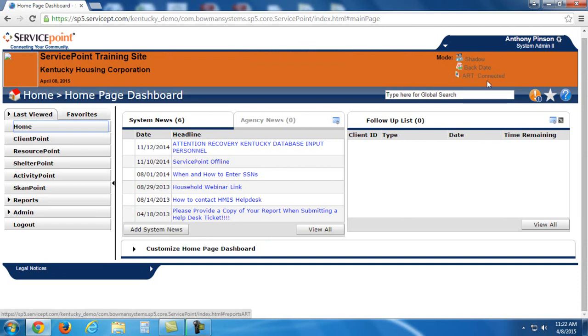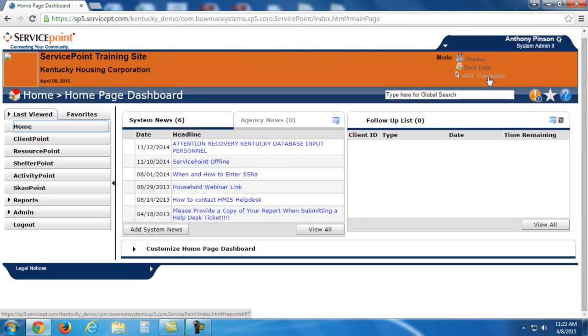This will always show up if you have a valid ART license. It just means that you're connected to the ART server. Now ServicePoint itself and the advanced reporting tool sit on different servers, so they have to connect to one another.